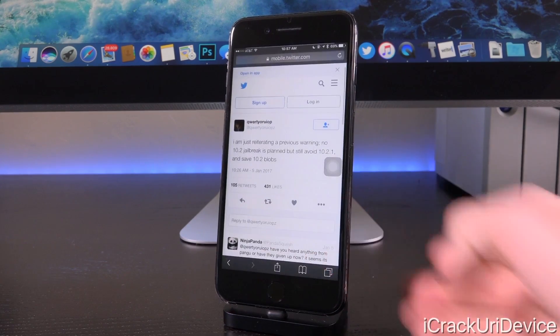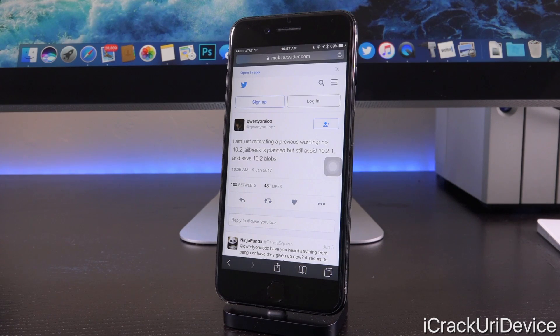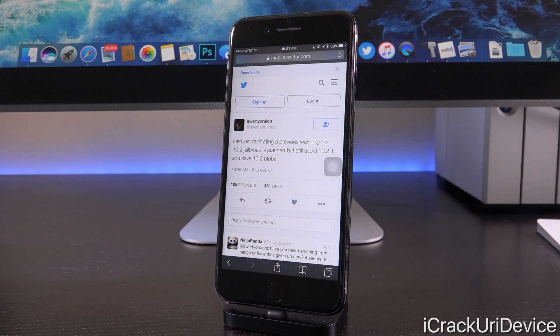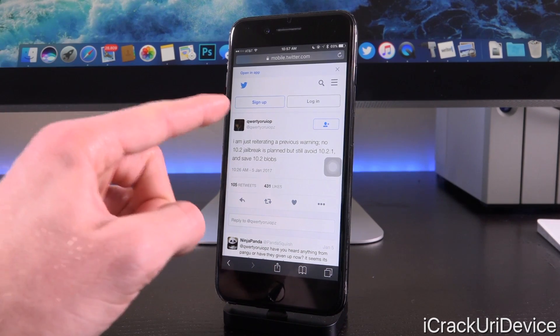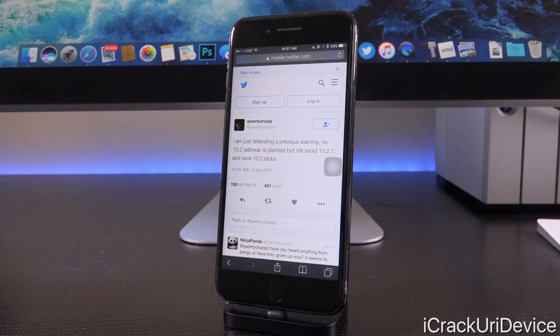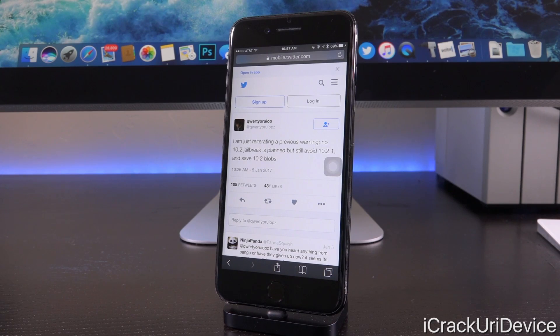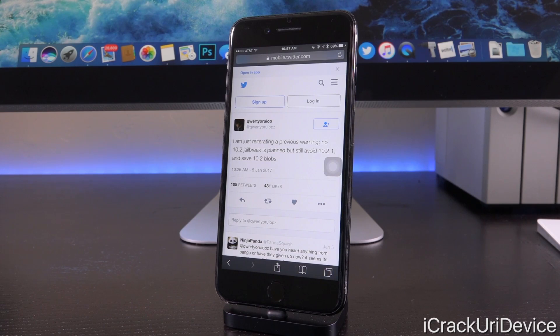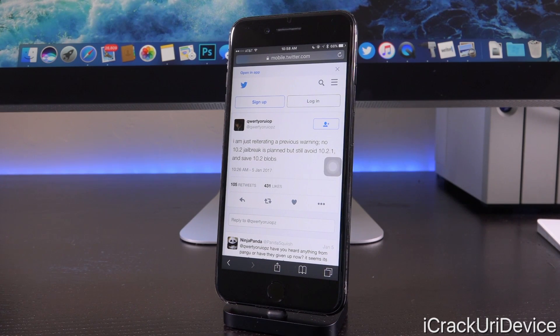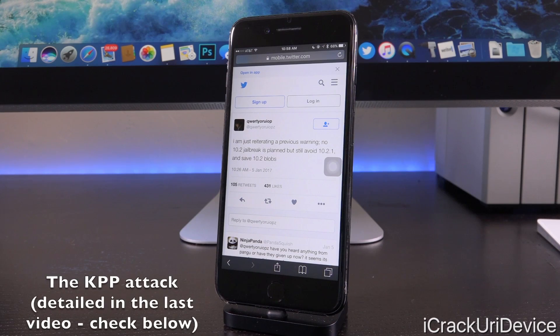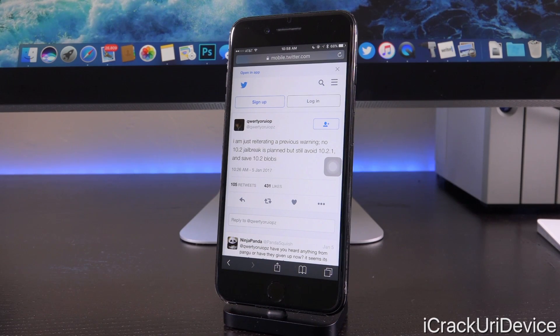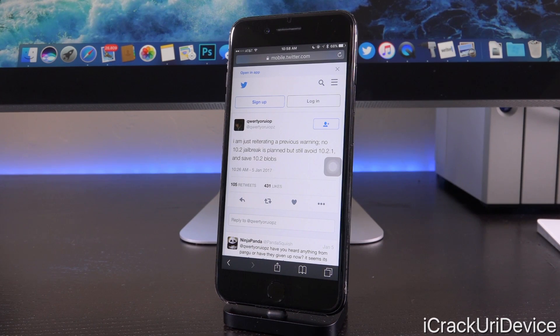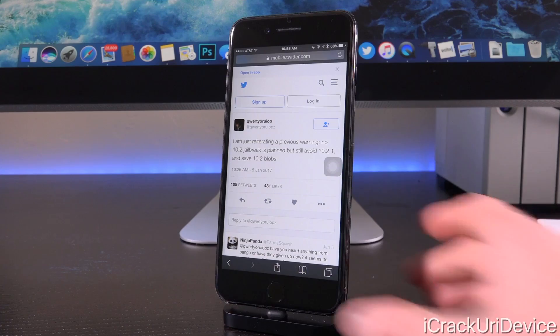And in fact, in relation to iOS 10.2.x, Luca states, quote, I am just reiterating a previous warning. No 10.2 jailbreak is planned, at least not from him, but still avoid 10.2.1 and save 10.2 blobs. Because while the vulnerabilities are definitely patched inside of iOS 10.2, some of the finalizing work that actually comes into play after the initial chain of exploits that are patched inside of 10.2 are triggered, still functions on iOS 10.2. So that is important to keep in mind.